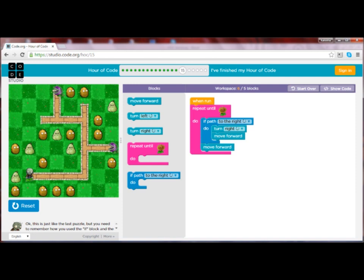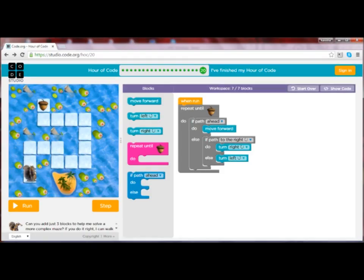Now that you've mastered if-do blocks, try levels 17 through 20 and use if-else blocks. The if-else block allows the squirrel computer to choose from two options based on a particular state. Be sure to check out the JavaScript code as you proceed. Pause the video to complete the last levels. Congratulations — you've just completed an Hour of Code! Great work! Feel free to print and share your certificate of accomplishment.